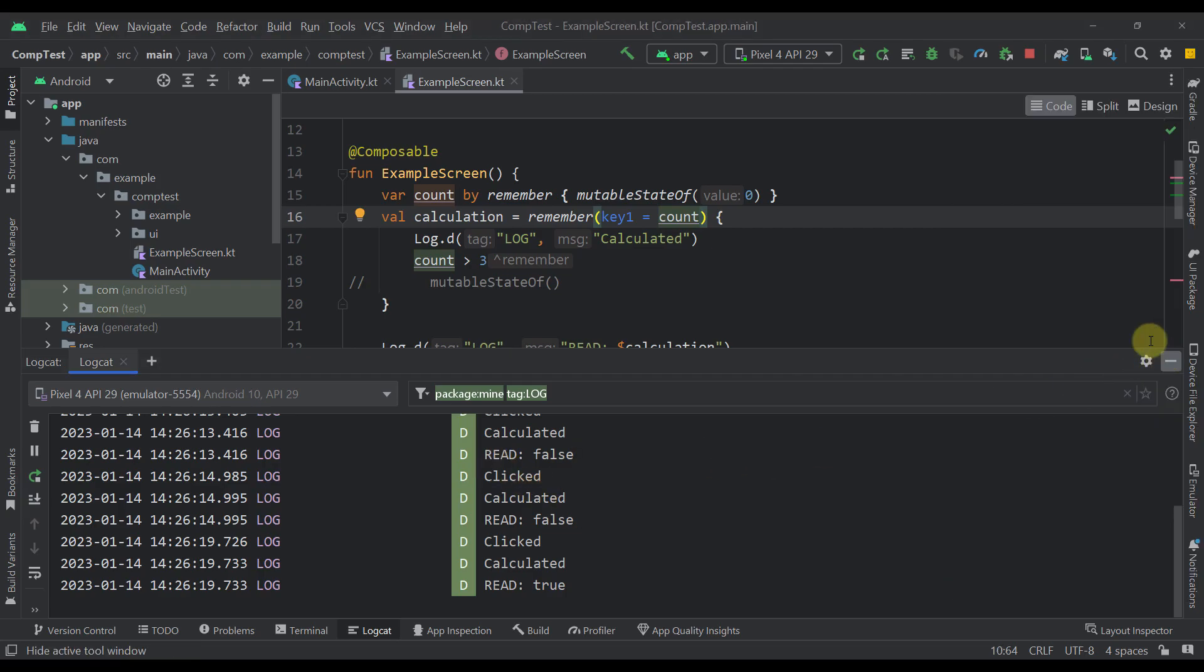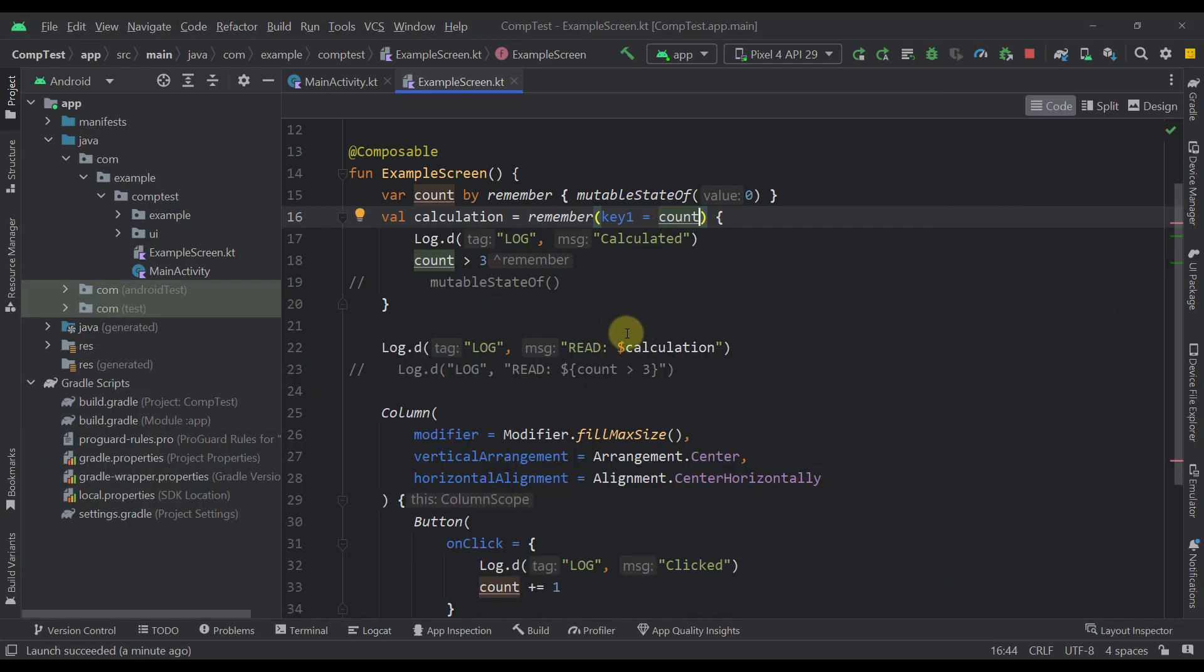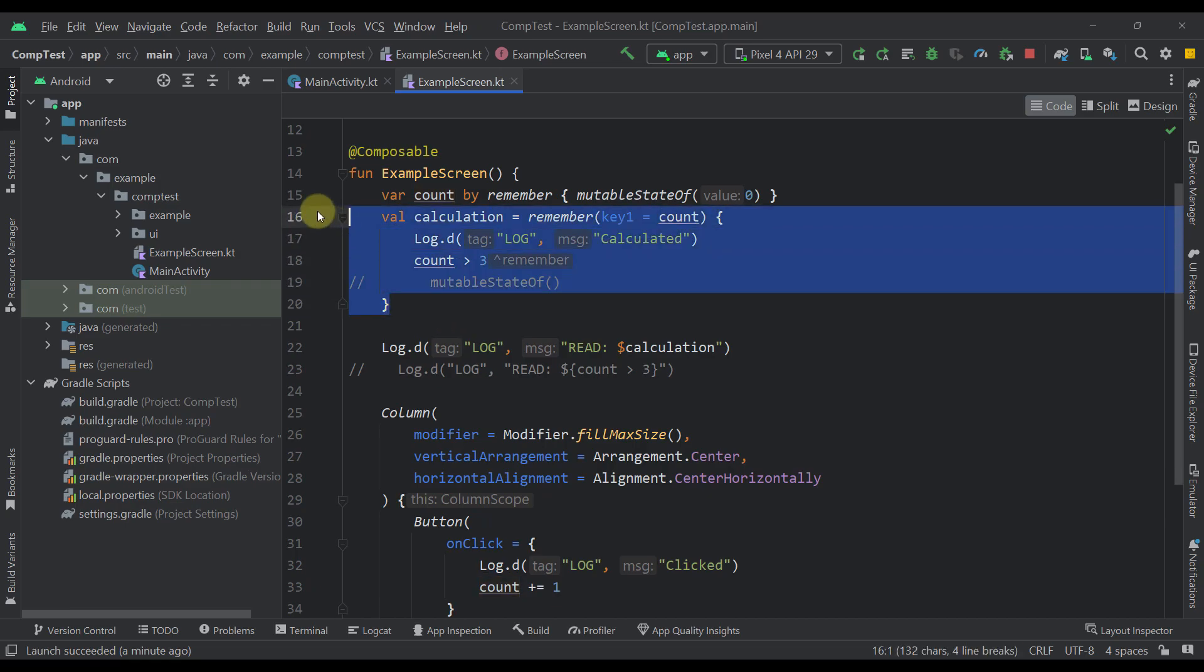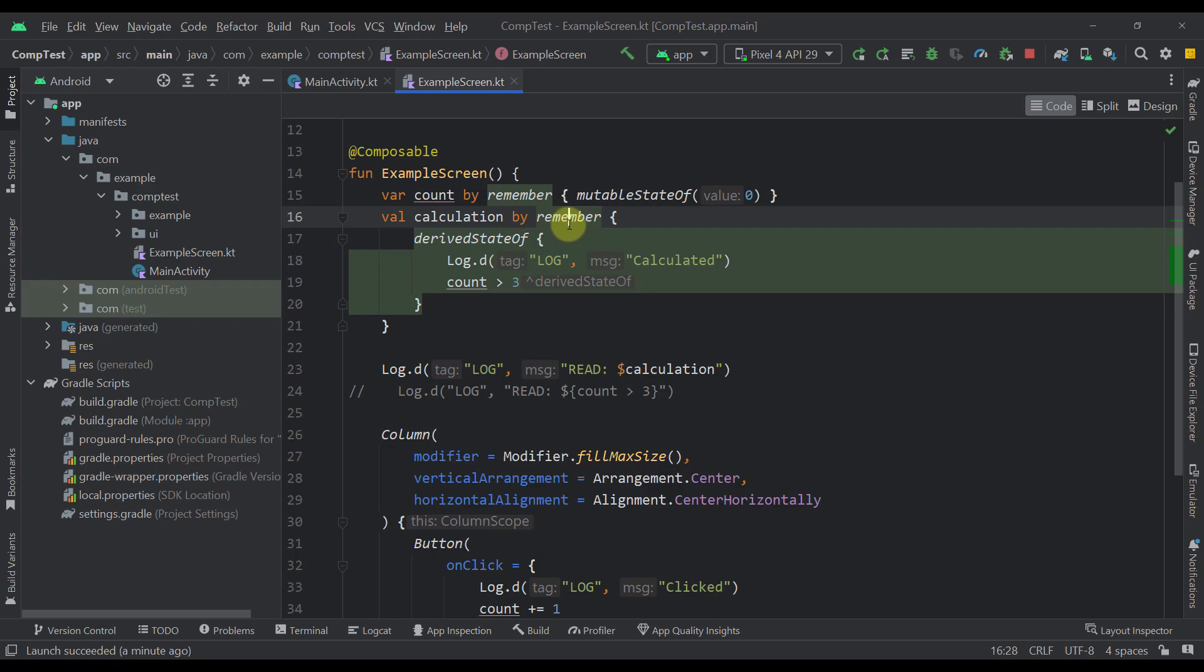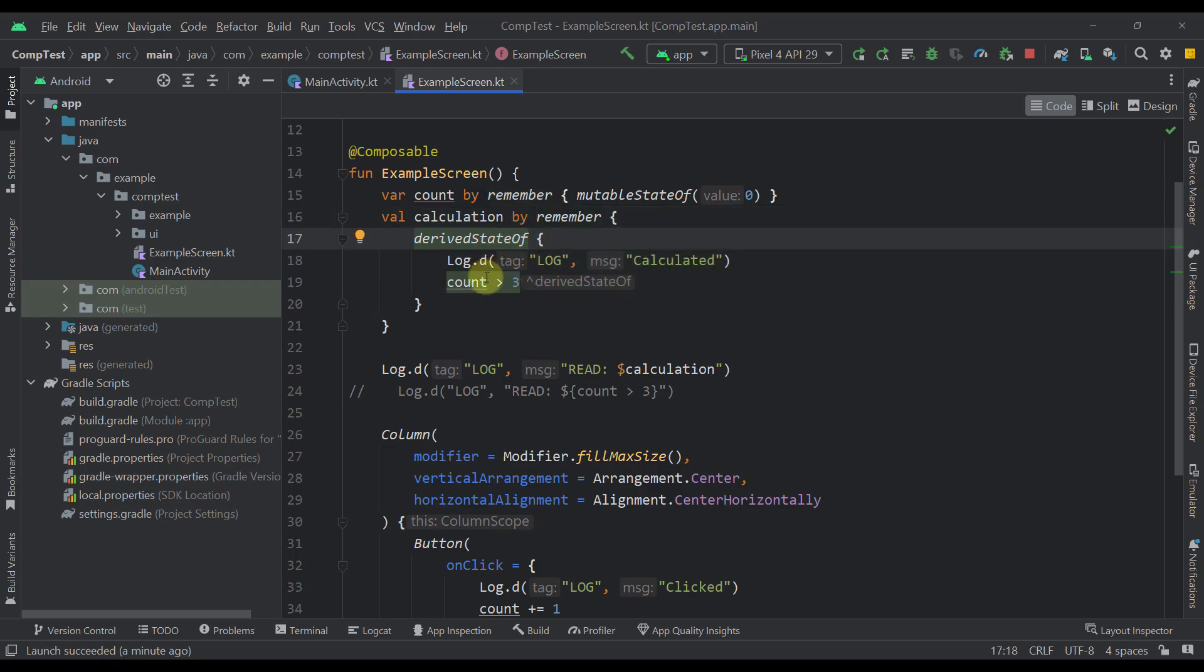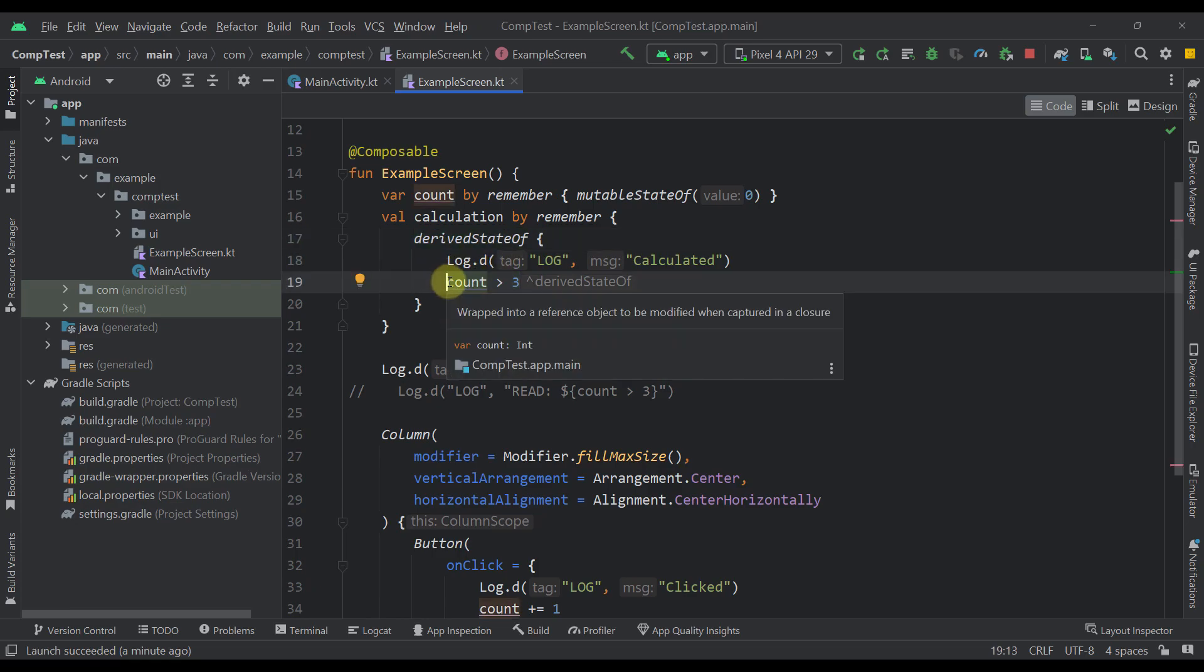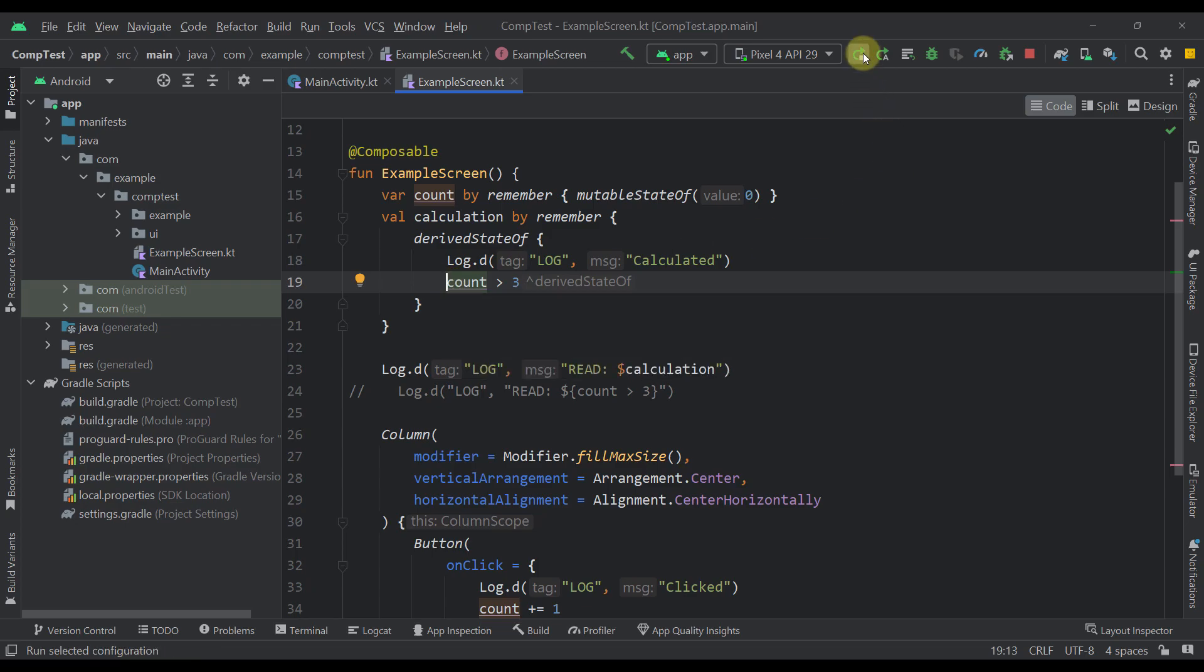So now I'm going to replace all those examples with a derivedStateOf. So let's just replace this calculation with a new calculation where we are using a remember and within the remember we are calling this derivedStateOf side effect. And within this derivedStateOf we are just using that same calculation which will return either false or true. So now let's run this application once again.